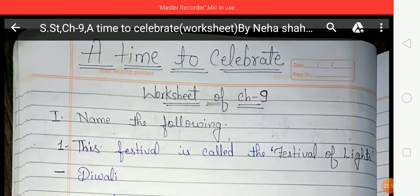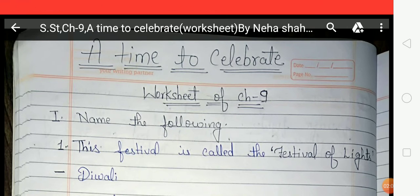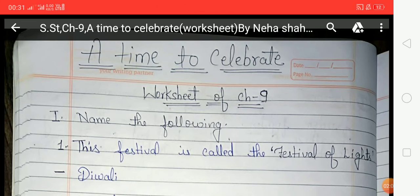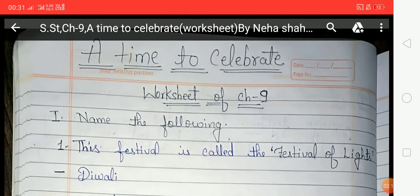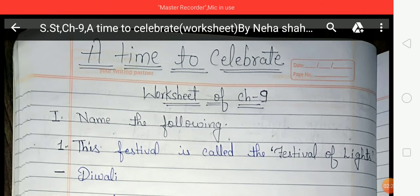Now let's look at harvest and new year festivals. We get most of our food from crops, so in India we celebrate the harvesting of crops — these are called harvest festivals. We also celebrate the beginning of the traditional new year, and this celebration varies from one region to another. Bihu, Onam, Pongal, Baisakhi, and Lohri are examples of harvest and new year festivals.